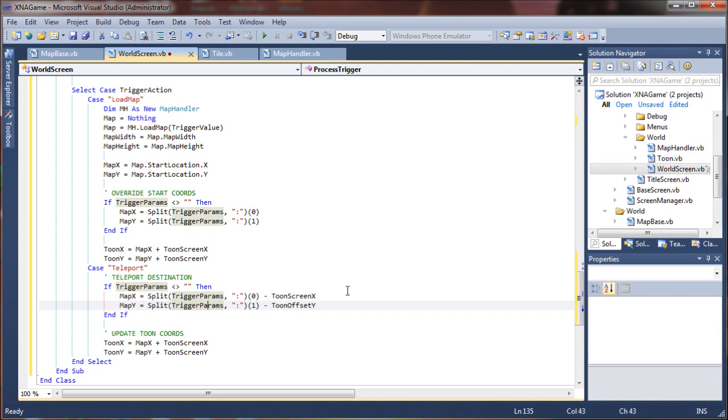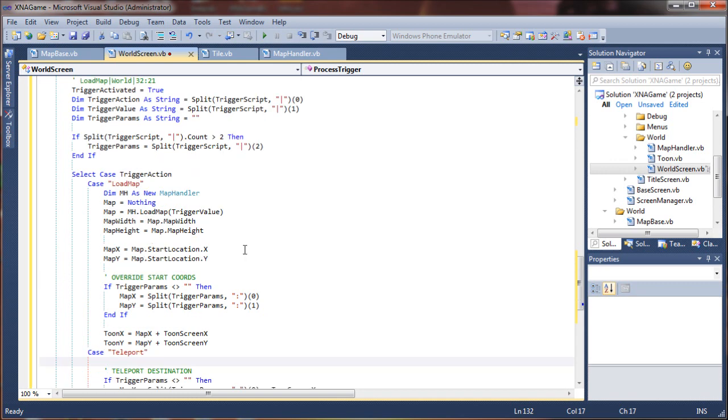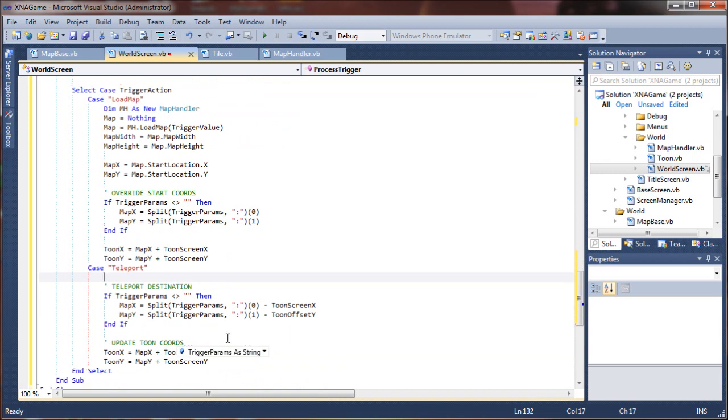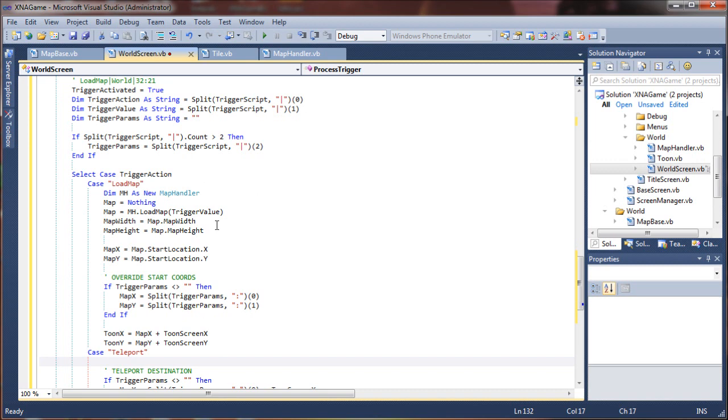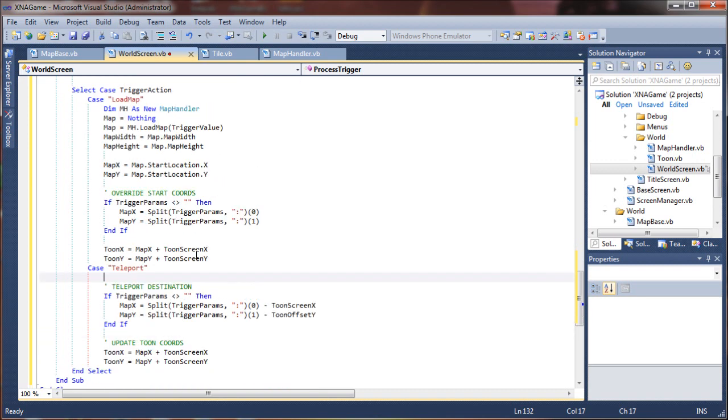Now one thing you may have noticed is that we are completely skipping over the trigger value, since in the case of teleporting there's not really a value to our action. We just want to move the character in the world.